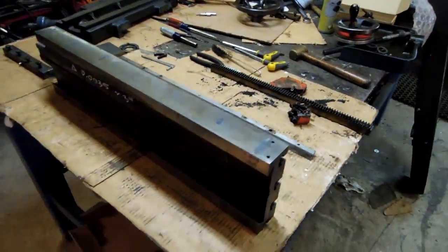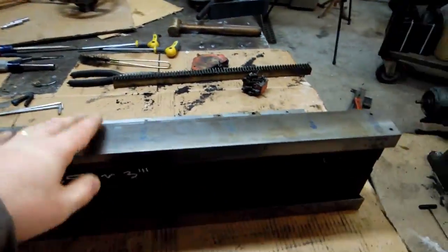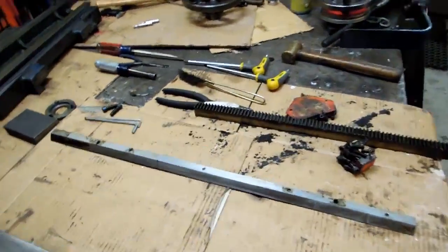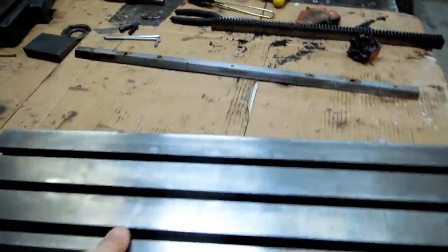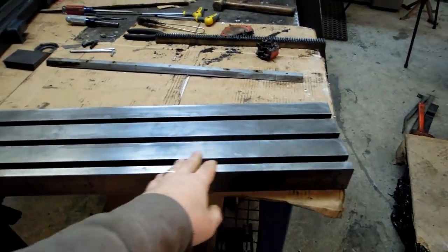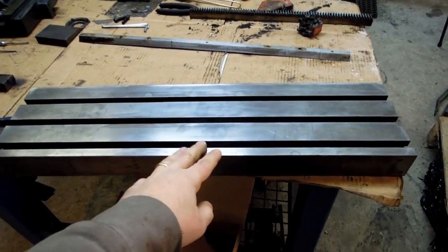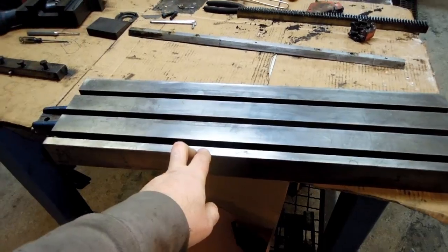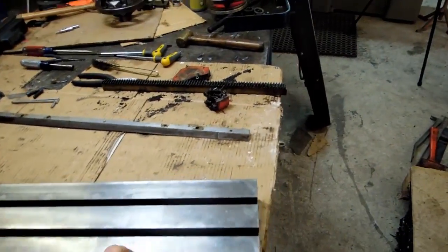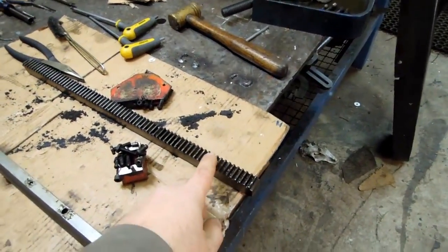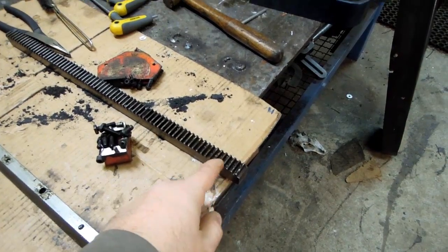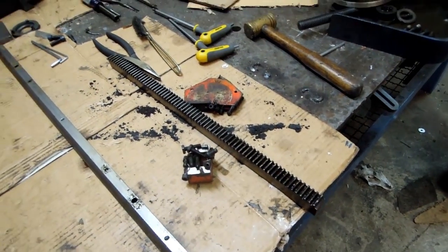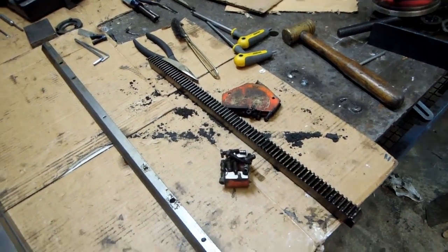Sort of the first giveaway was the table itself. The table itself would bind as it got to the ends of its travel which is never really a good sign. But part of me deep down was hoping that it was just the grease and the grit and all that stuff that accumulated over the years of maybe poor or improper use.